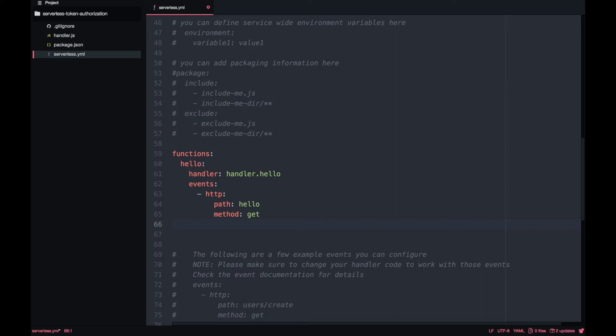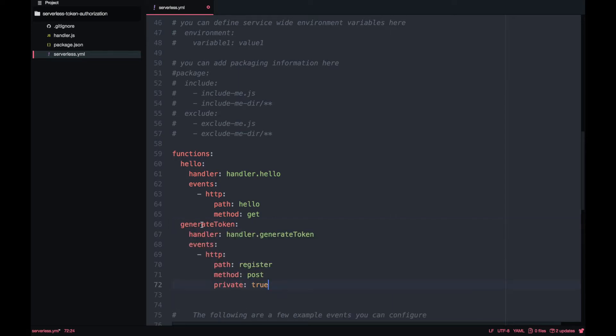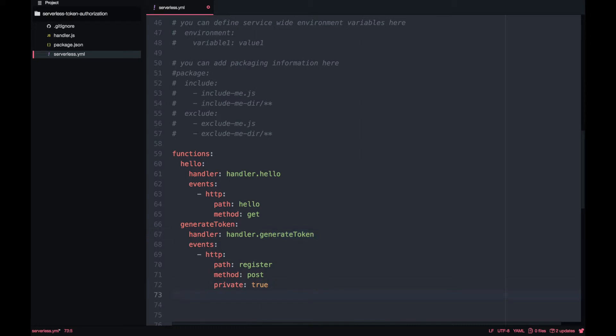Then we will have the generateToken lambda that will be a lambda that also will be triggered by an http event. But in this case it will be private endpoint. That means that we need to add the API key to the request.